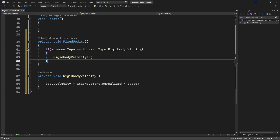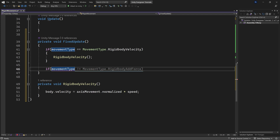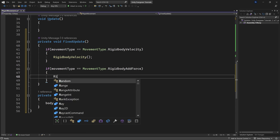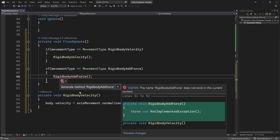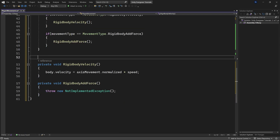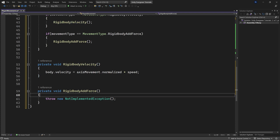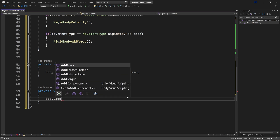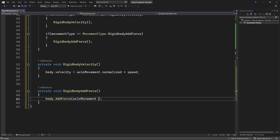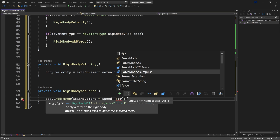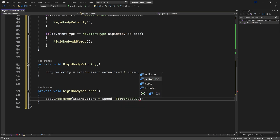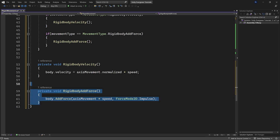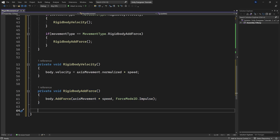The second type, RigidBodyAddForce, also happens in FixedUpdate. We check if movementType equals MovementType.RigidBodyAddForce and call the RigidBodyAddForce method. In that method, we call body.AddForce with axisMovement multiplied by speed, and set the ForceMode to Impulse. Using impulse, you'll find this is very hard to control but kind of fun, and it can sometimes be usable for 2D top-down movement.